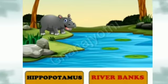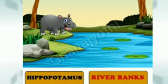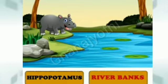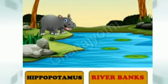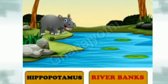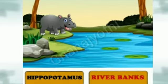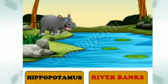And next one is hippopotamus. This animal lives near the river banks. The house of the hippopotamus is river bank.